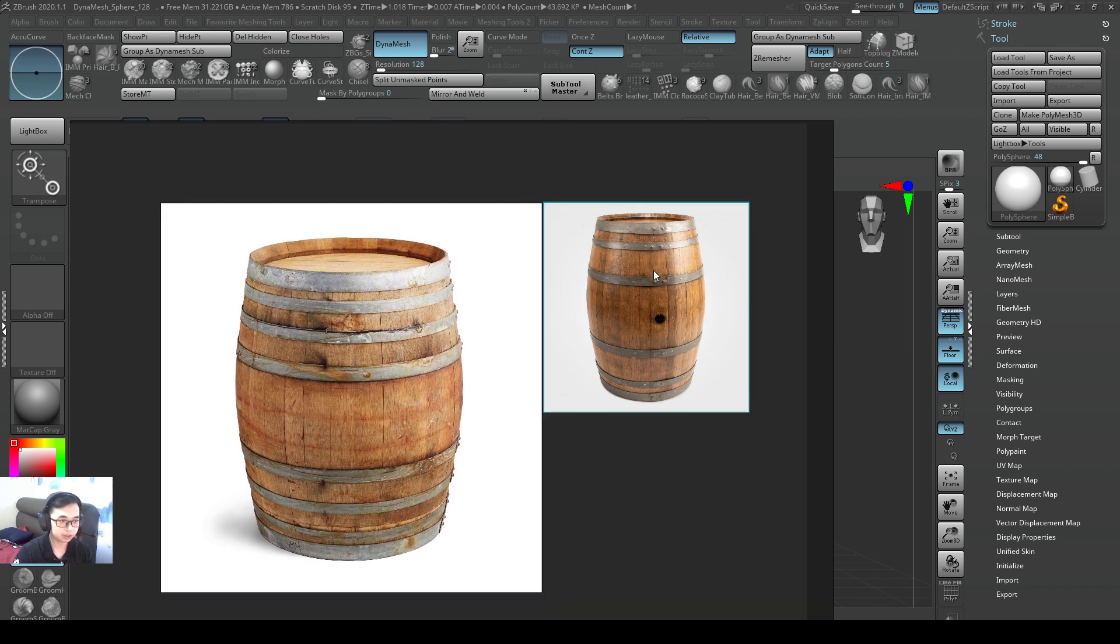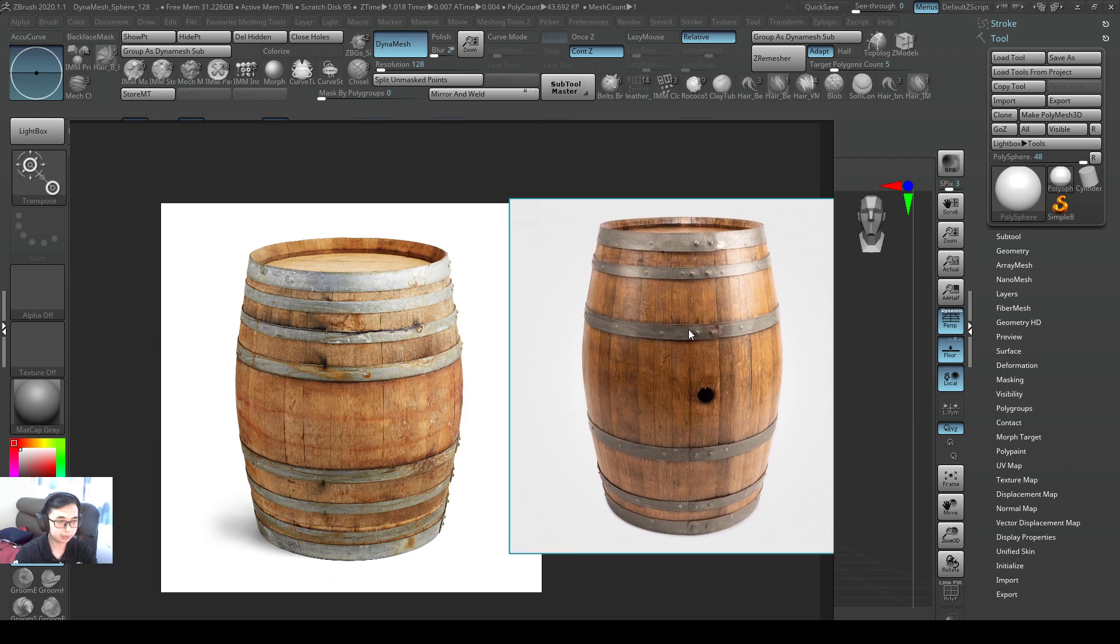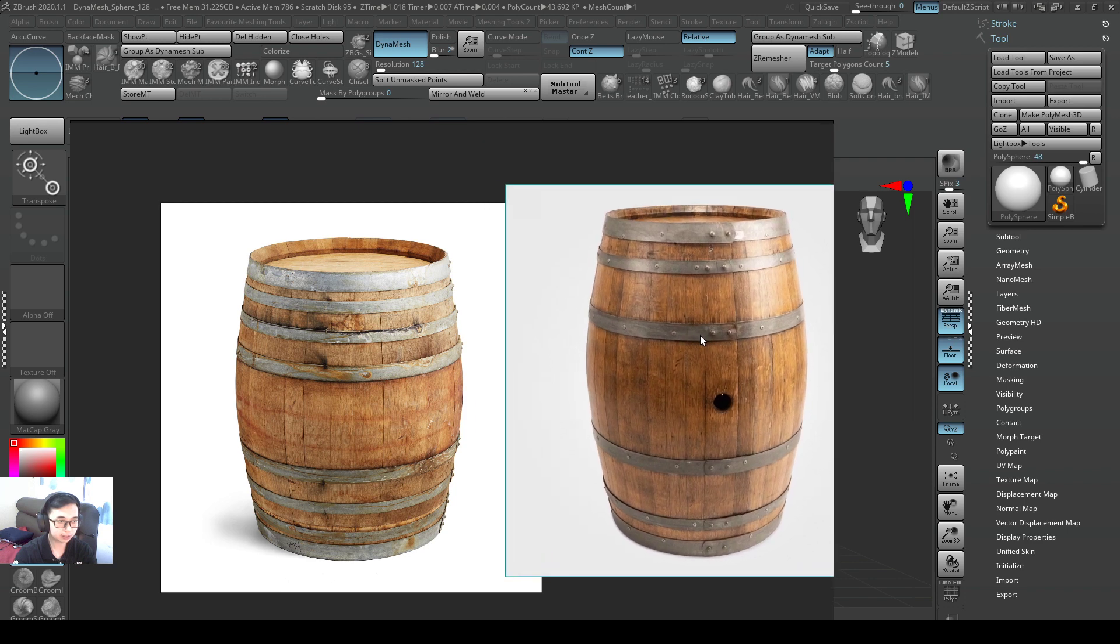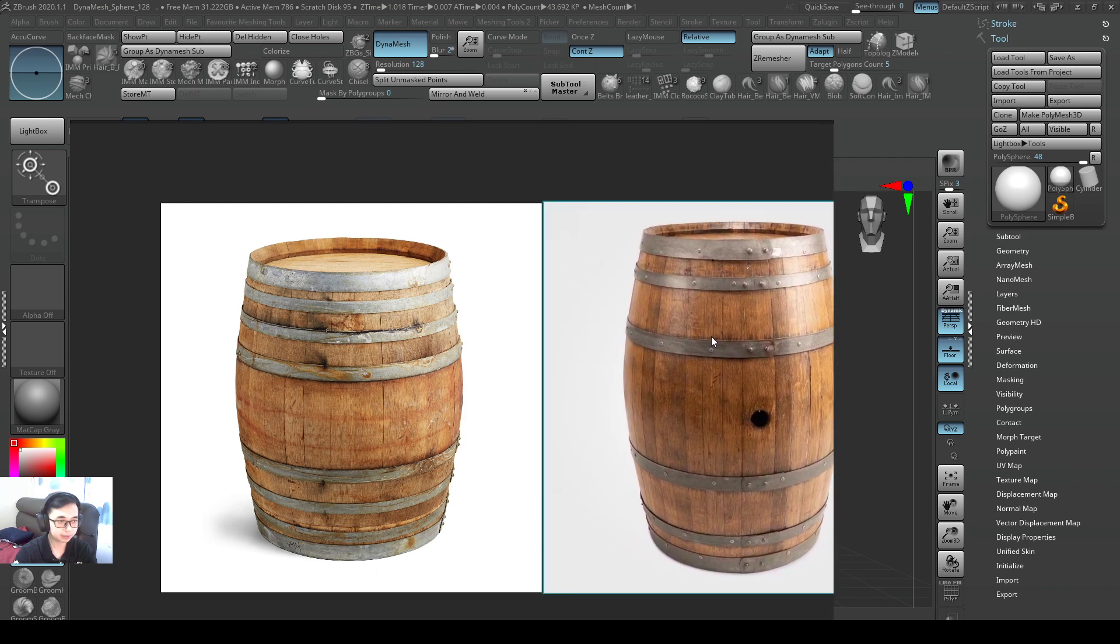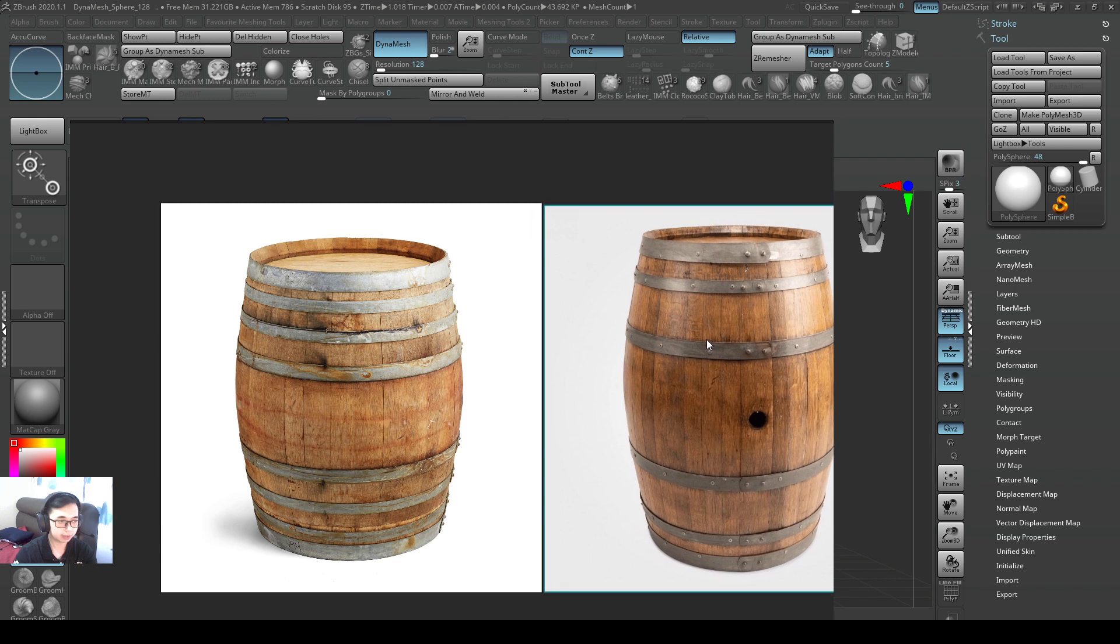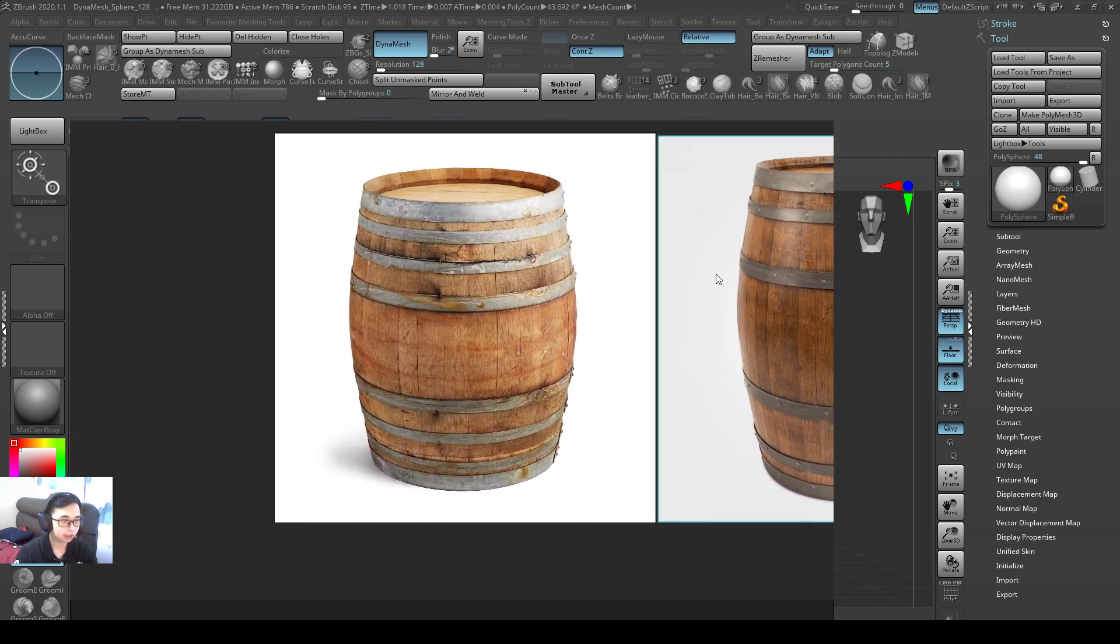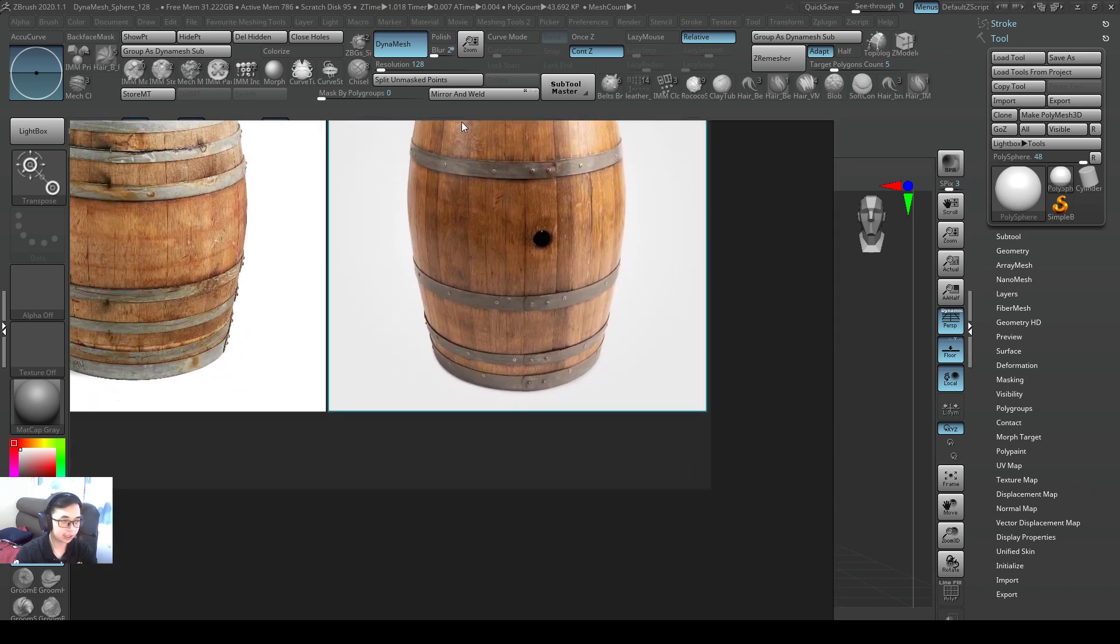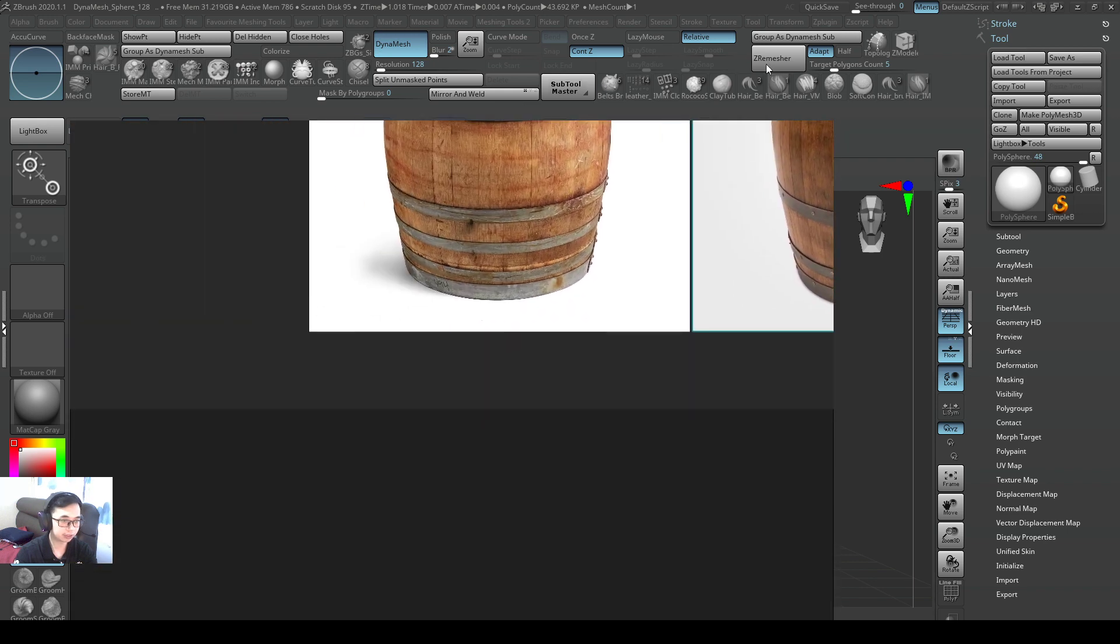If I want to enlarge this particular barrel, I can hold down control alternate and I can scale it up. If I want to pan on my PureRef, I can hold down alternate and then I can pan on the PureRef canvas.